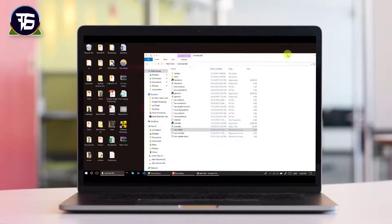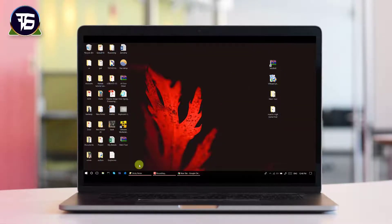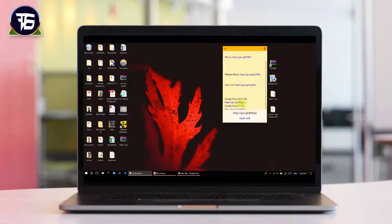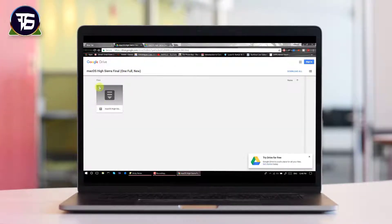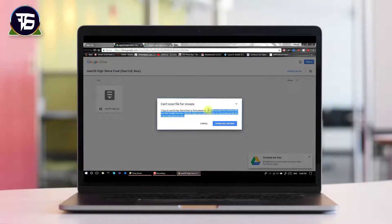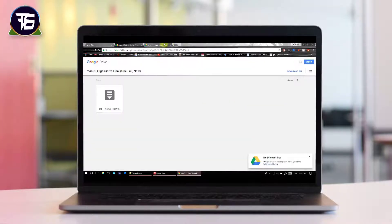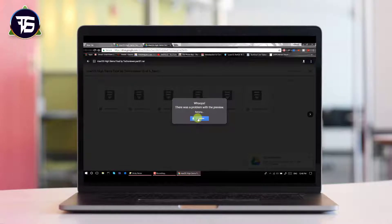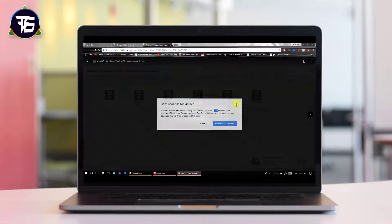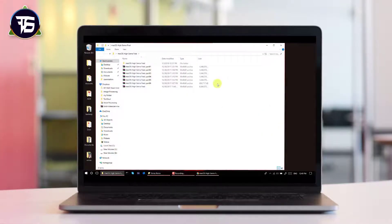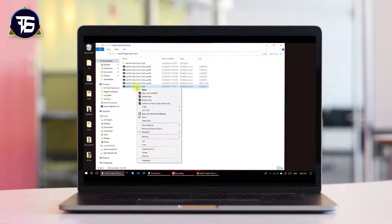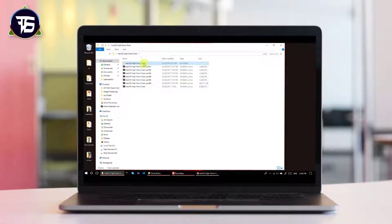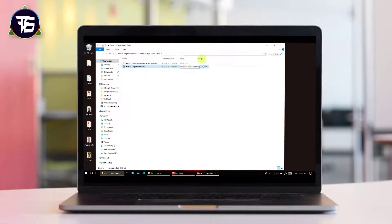Now let's download the macOS High Sierra image file. There are two download options: the first is a single full High Sierra final image of 5.8 GB, and the second is the same file split into six parts of 1 GB each. I prefer the six-part version — if anything goes wrong, only one part is lost. After downloading all six parts, click Extract and extract them into a single folder, where you will find the macOS High Sierra VMware image file.